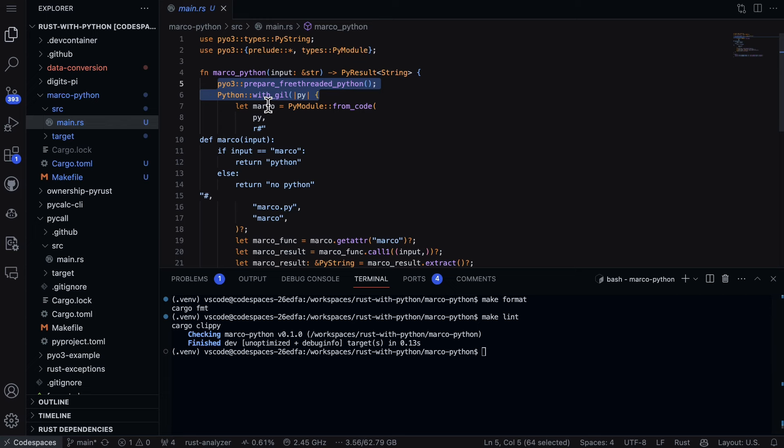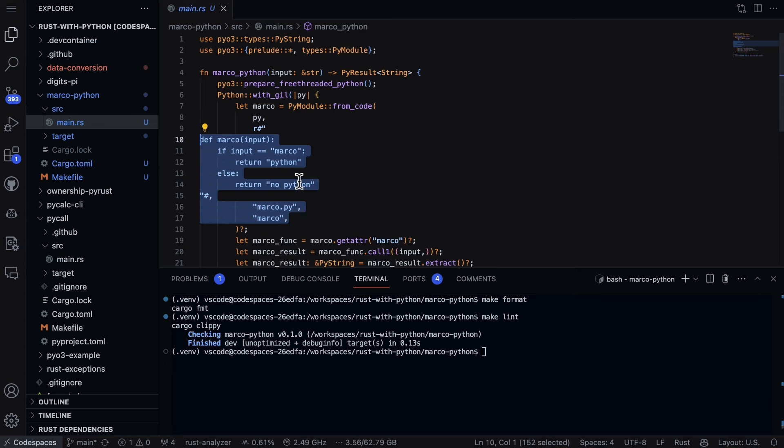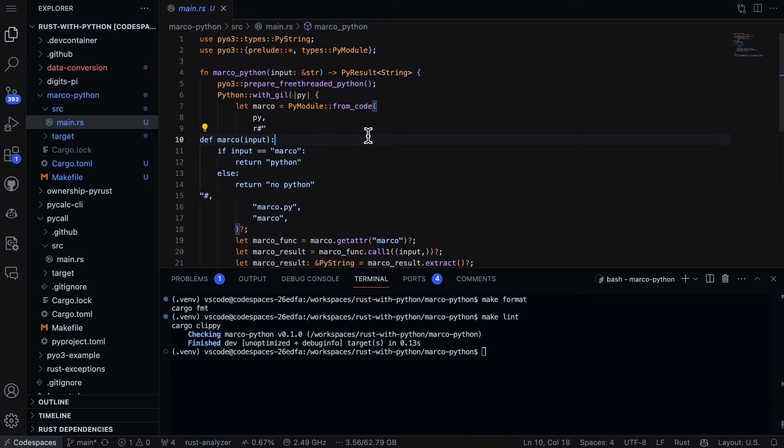And then from here we say Marco. So I say py module from code, and then I just put in a snippet of Python code here. Now notice what it does is I say input. In this case, this would be the string that gets passed in. And I say, if it matches Marco, then return back Python, otherwise return back no Python. So this is something I do a lot just to kind of test out code or whatever it is I'm going to do.